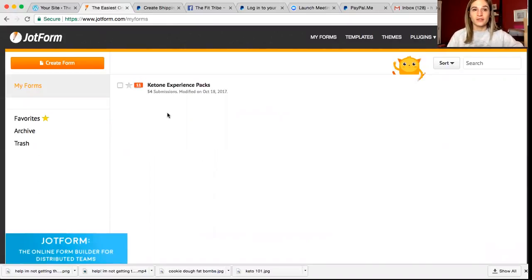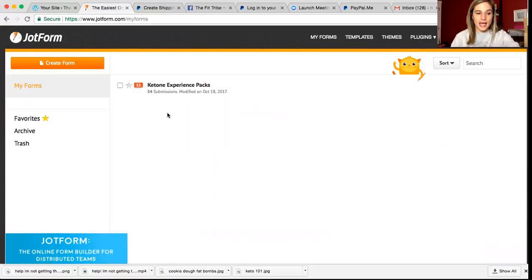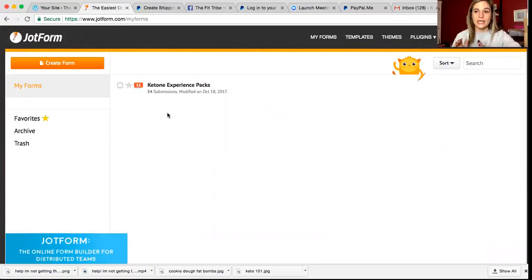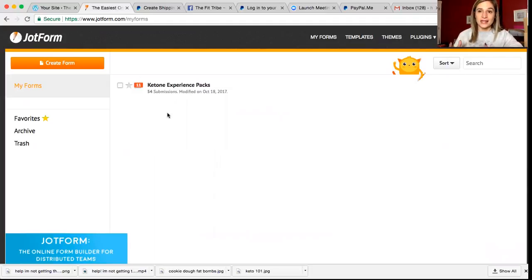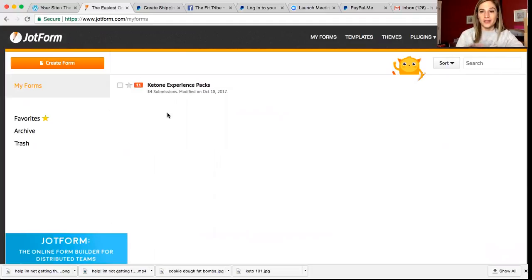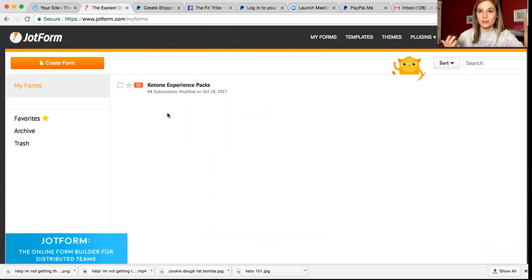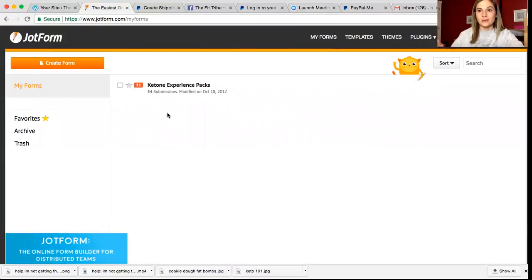The reason that I like to use jot form is because it connects straight to your PayPal account. It looks very professional. It's very easy to set up and it's free for the first 10 submissions. If you have 10 submissions a month, it's free. I have the upgraded version, but it's still only costing $19 a month. And I think it looks very professional, especially when you're collecting people's money, you want things to be sort of seamless.